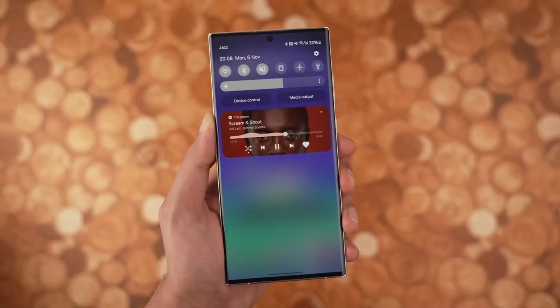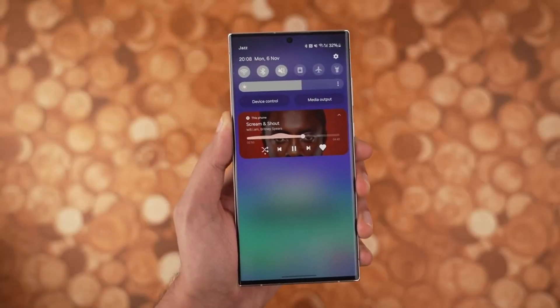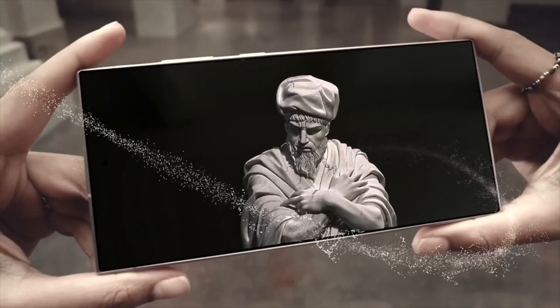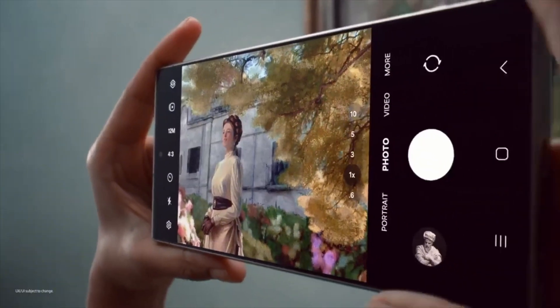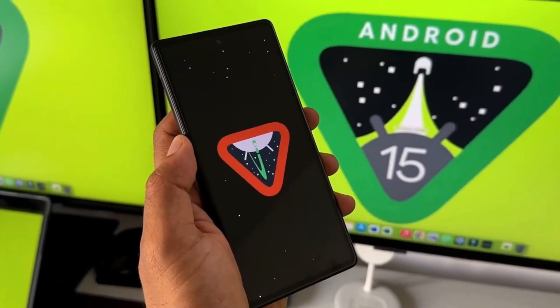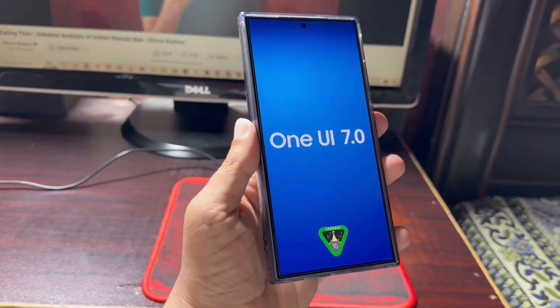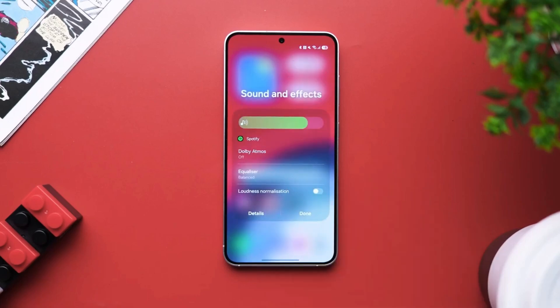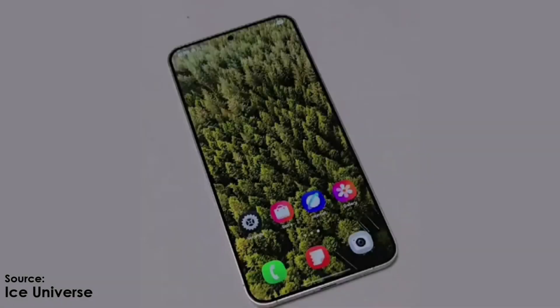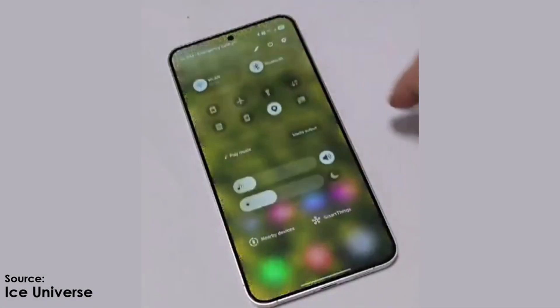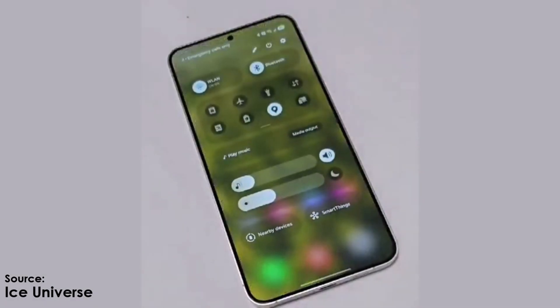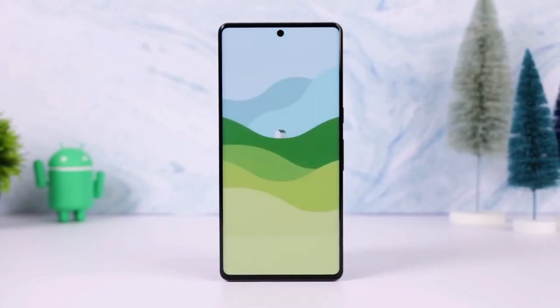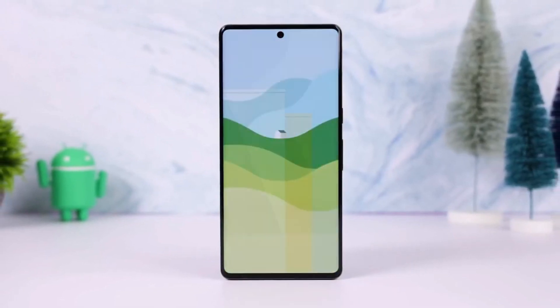If you've been following Samsung's One UI updates, you're going to love this. One UI 7.0 is shaping up to be a game-changer, and we've had the chance to explore the beta version. Let's talk about one of the most exciting aspects of this update, the enhanced animation experience.